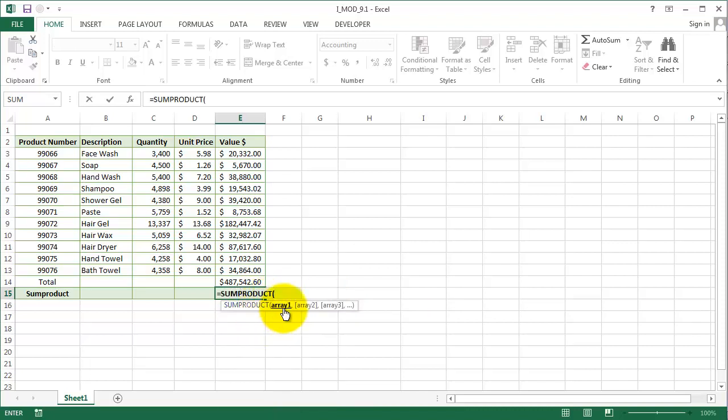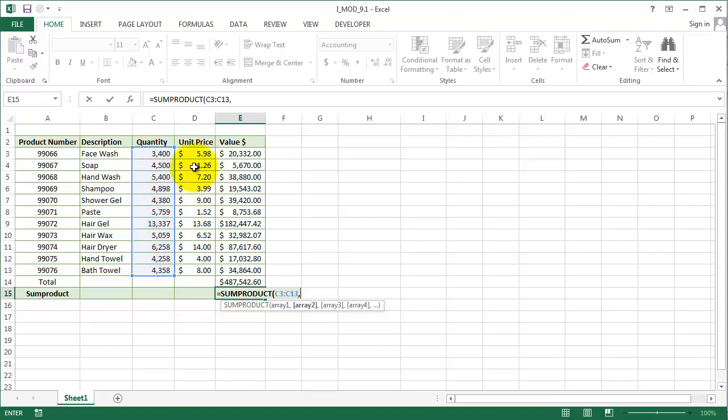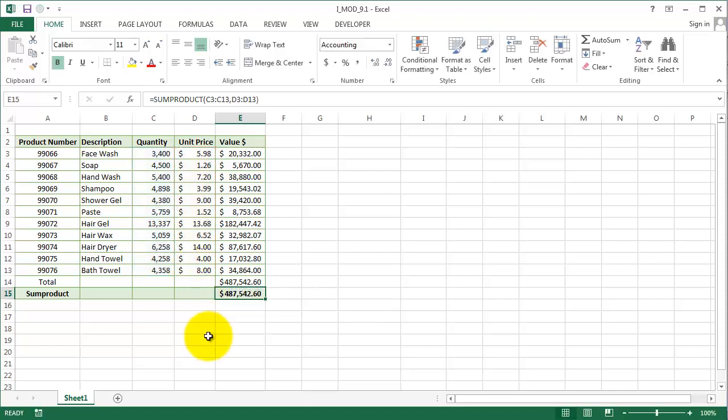Now by using the SUMPRODUCT function, it's asking me for area one and area two. So our area one is quantity and our area two is unit price. If we see, we have the same answer. We don't have to do all that, just use a SUMPRODUCT. How simple is that?